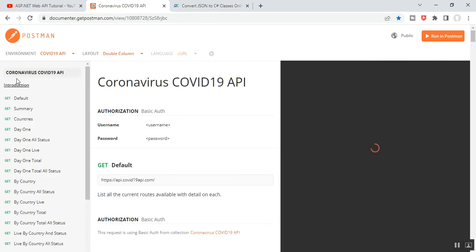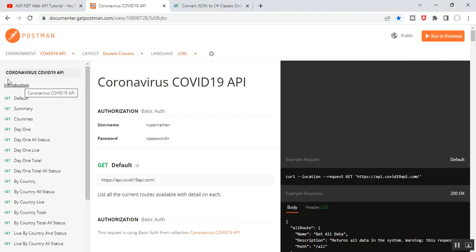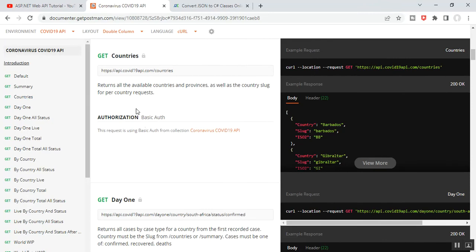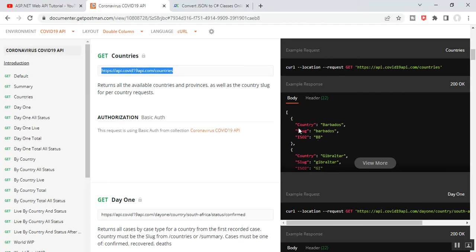On the left-hand side you can see there are many Coronavirus COVID-19 API endpoints for different GET requests. For this video's requirements I need to implement the countries API. Click on Countries, and you can see the GET request URL is https://api.covid19api.com/countries. It returns all available countries and provinces, and in the right-hand side you can see the JSON object response.